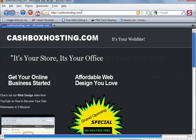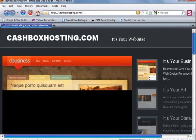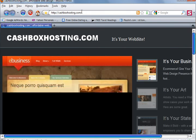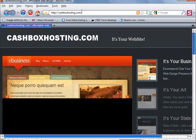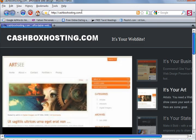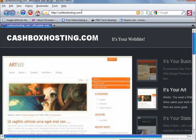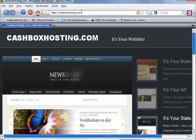At CashBoxHosting.com, we have many beautiful designs that you can pick from. These designs can be adapted to your content and even matched with your preferred color plan.